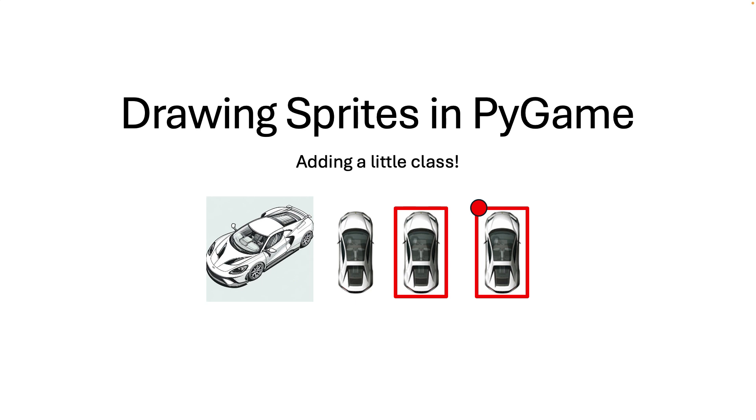So this is one of those fun little exercises drawing sprites in PyGame and I think you're really going to enjoy it. So let's get started.